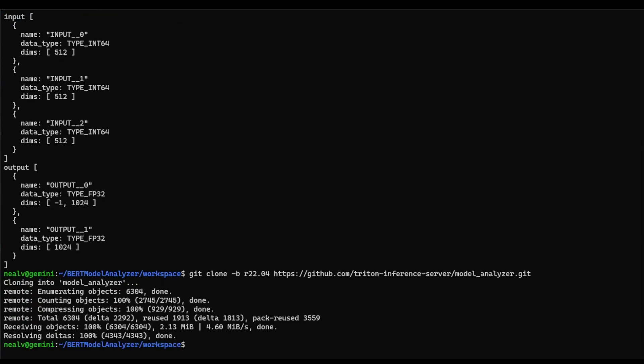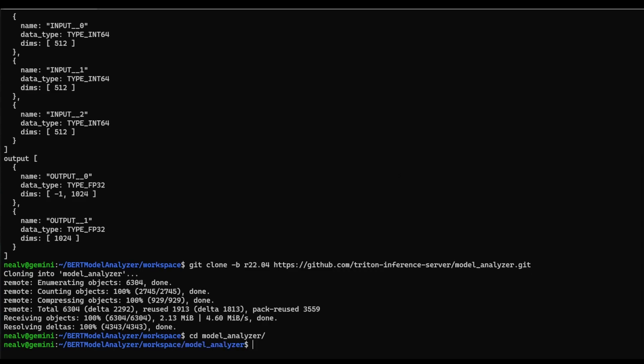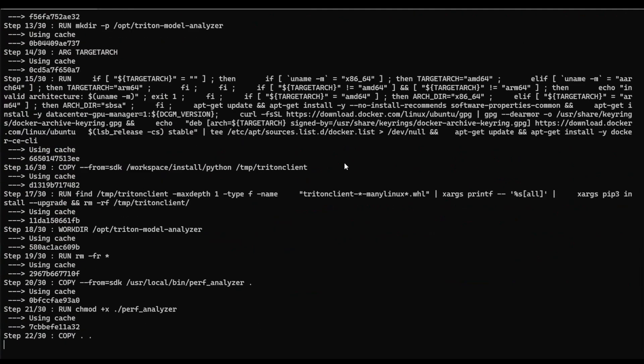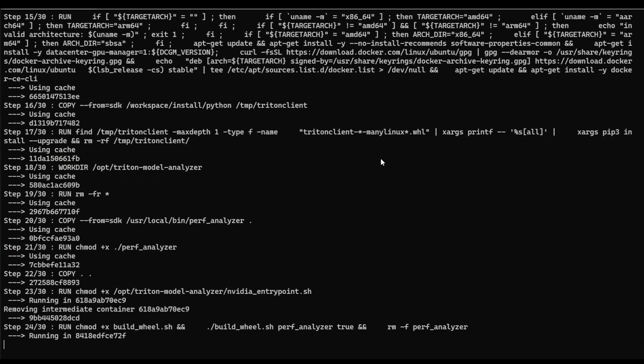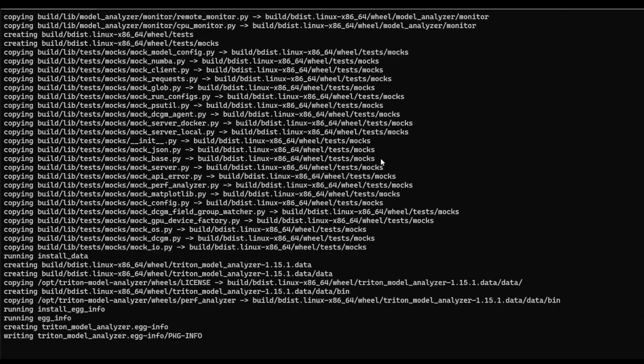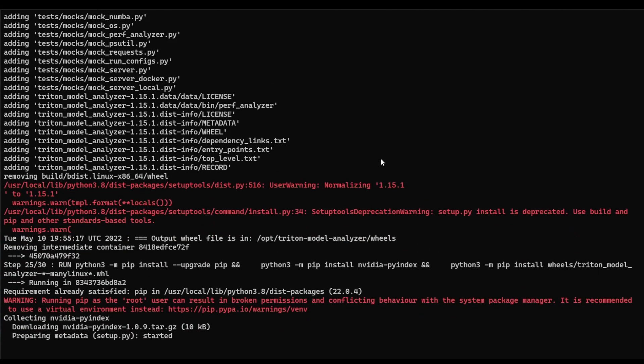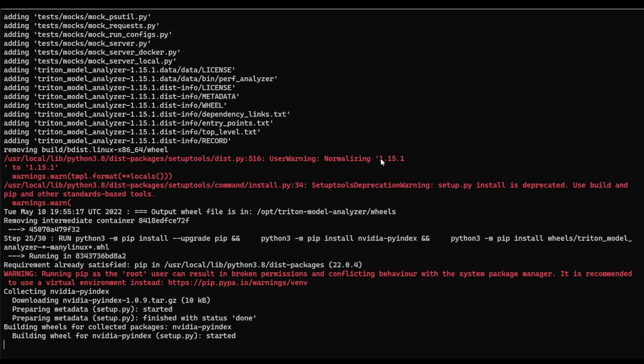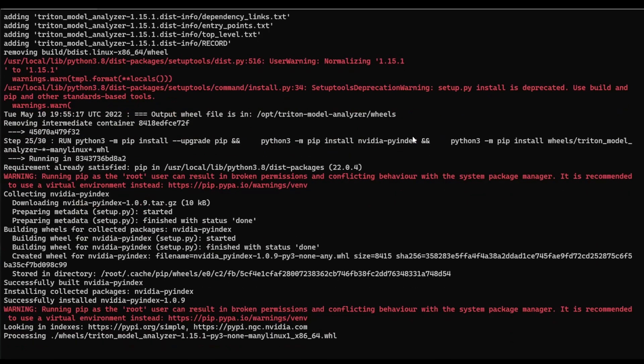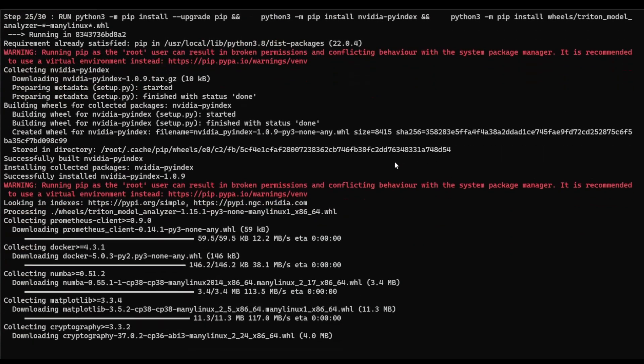And let me also copy in the actual URL for the repository. Okay, and now we've downloaded our model analyzer repository. I'm going to go into the directory and I'm going to execute my docker build command. And so what this is going to do is it's going to actually pull in the Triton container for the corresponding release, which in this case is 22.04. And then it's going to download all of the model analyzer components on top of that.